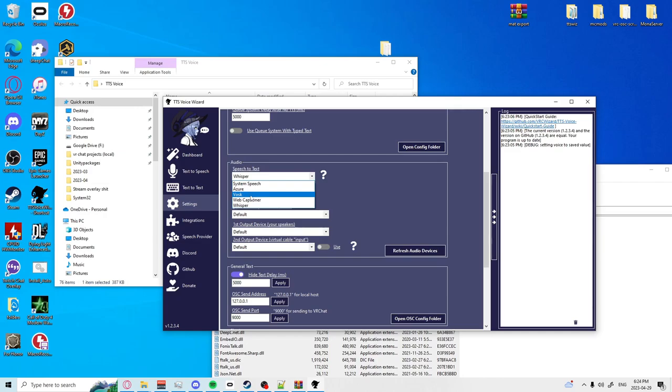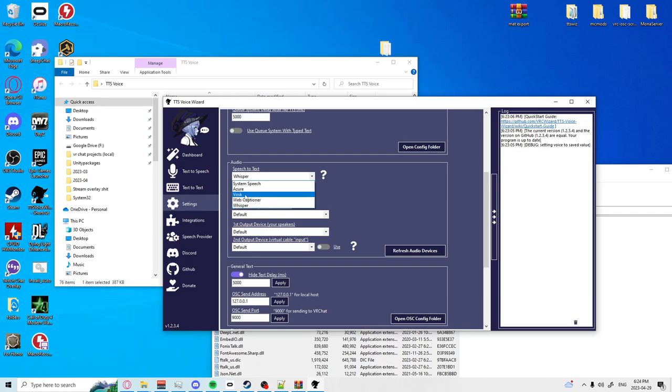VOSC for instance uses your CPU while Whisper uses your GPU. If you're in a situation where you're playing VR Chat that uses up a lot of your GPU a lot of the time, you're probably going to want to stick with VOSC. For tutorial purposes we're going to do VOSC.